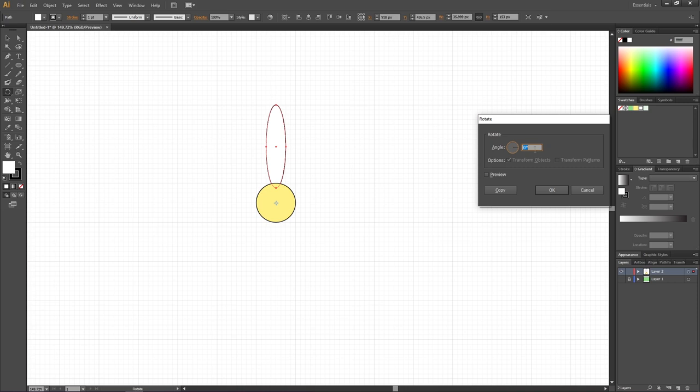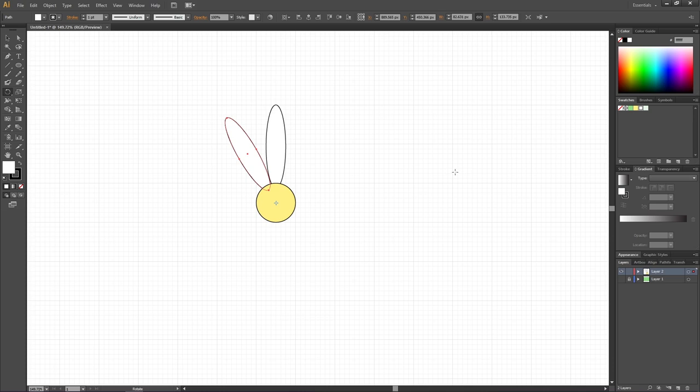In this field we type in 30 degrees and click Copy. We want these flower petals to go all the way around this yellow middle part, so to repeat the last step, simply click Ctrl or Command D until we have petals all the way around the middle of the flower.